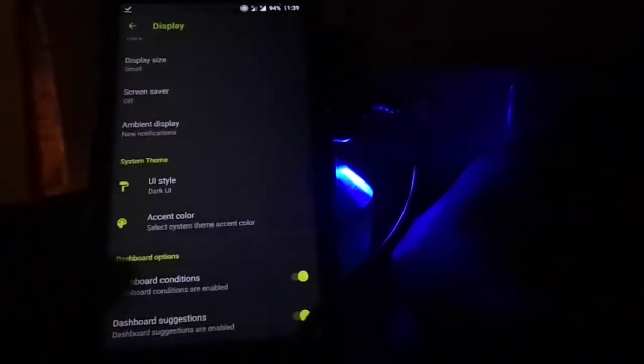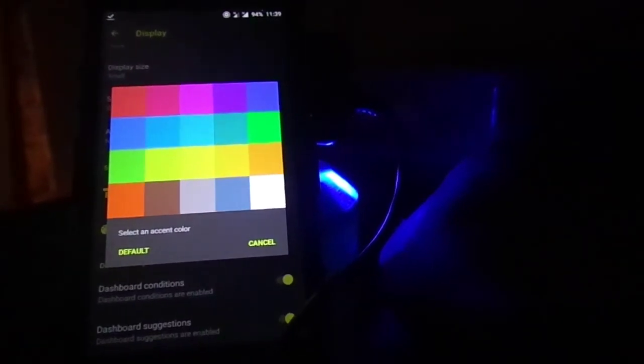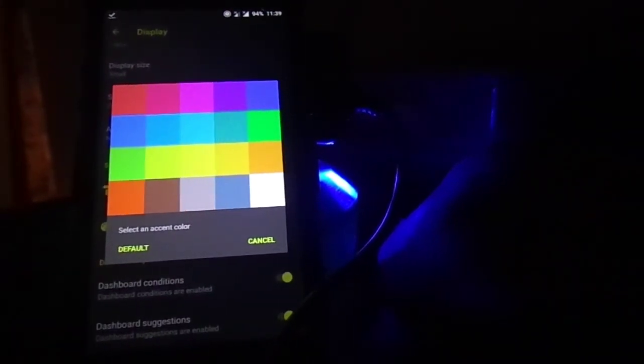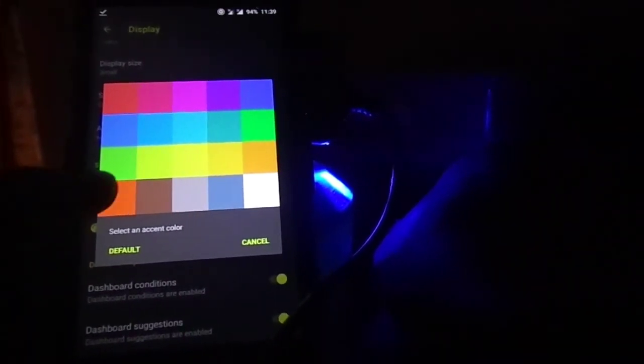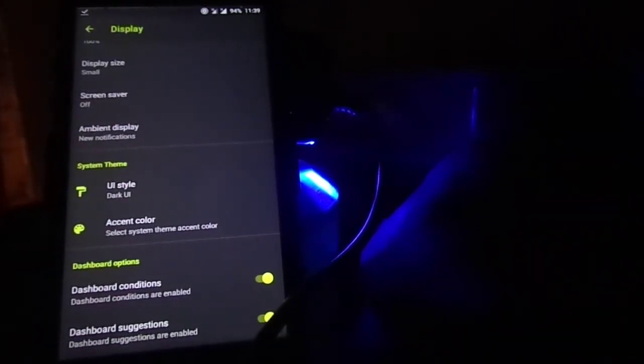There is a theme engine which is quite versatile. You can play with light and dark themes with some accent colors that actually look pretty good.